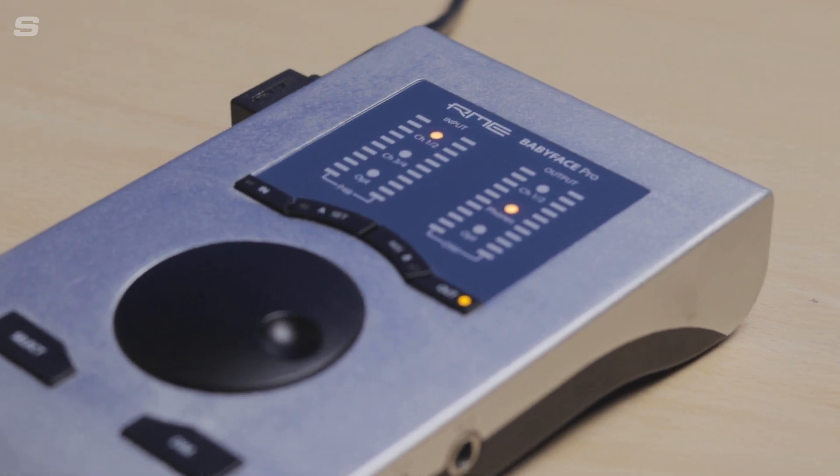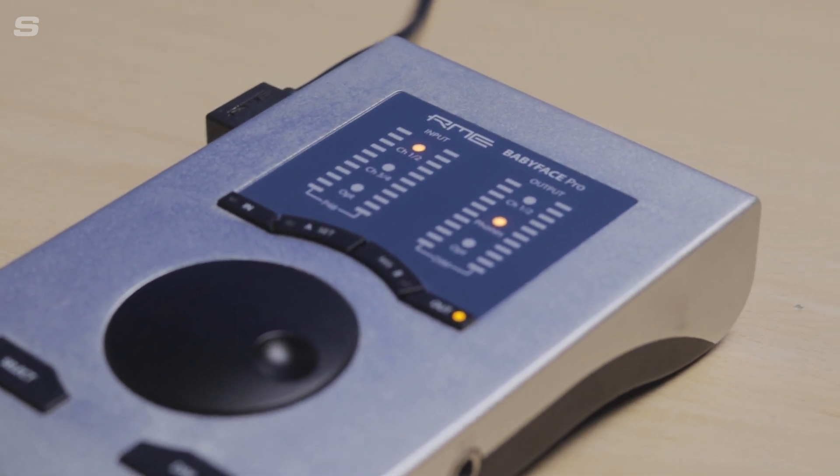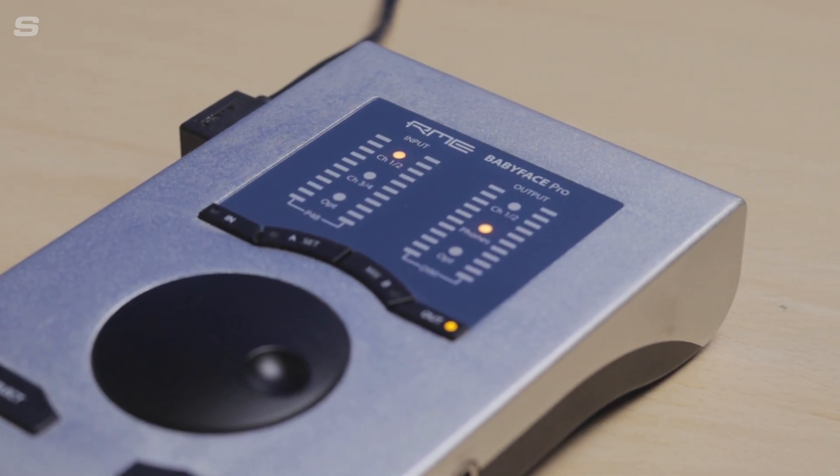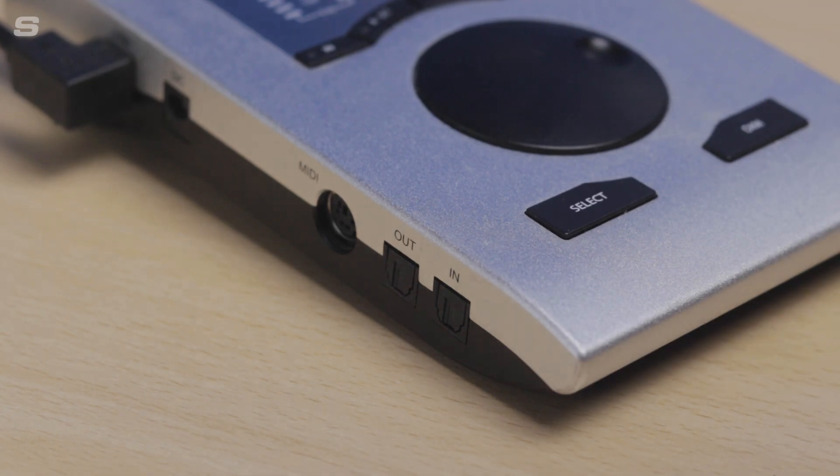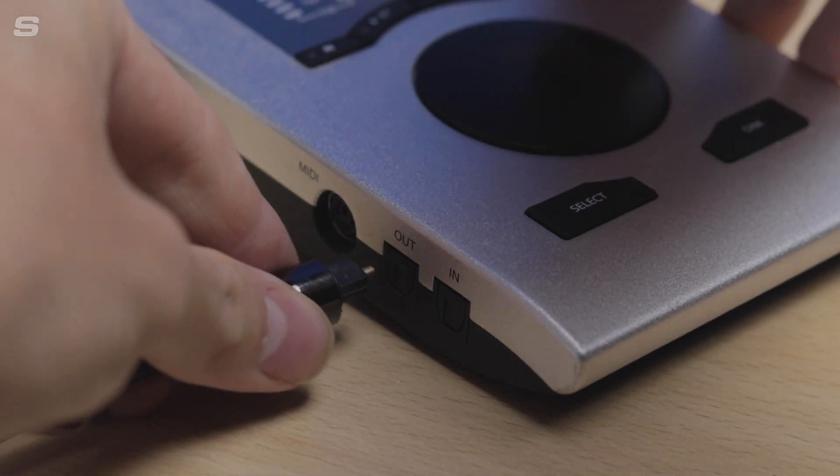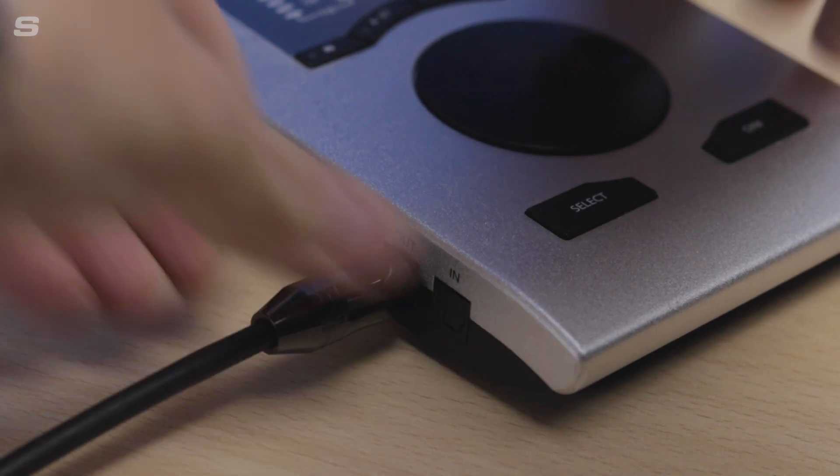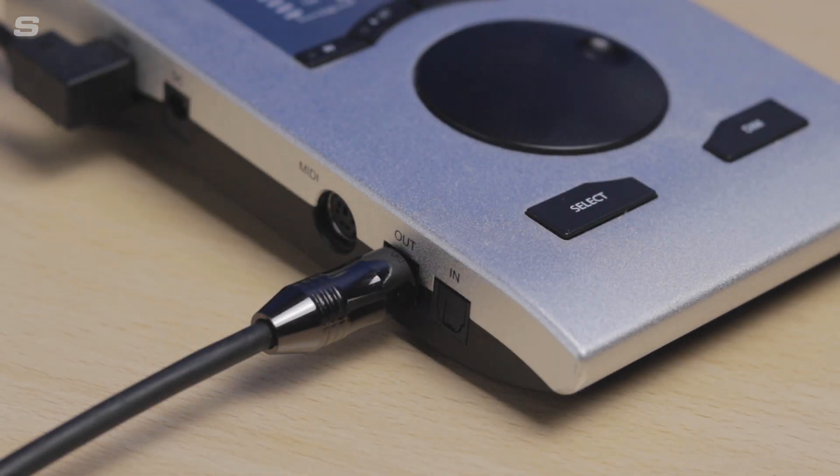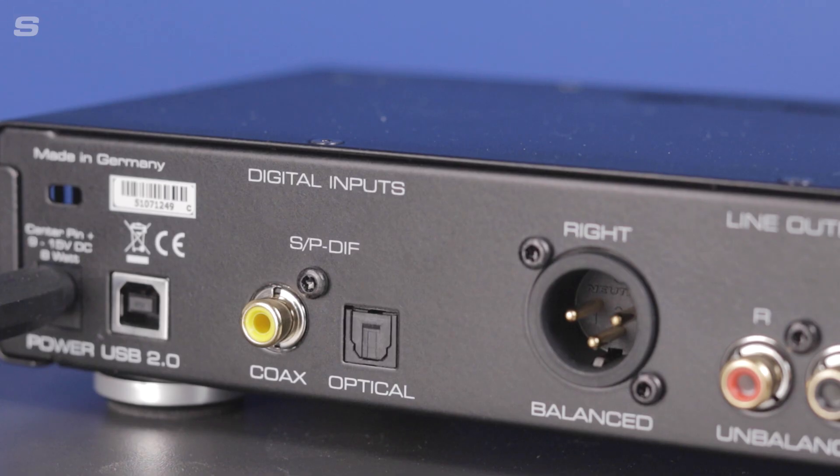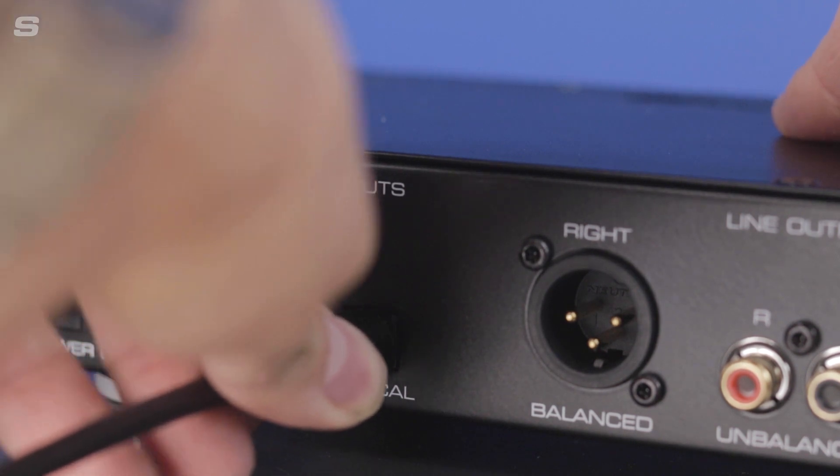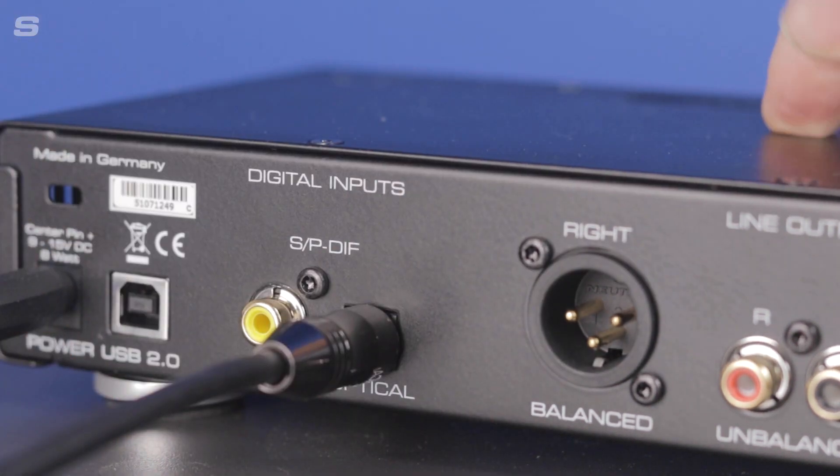So to connect the two devices, I'm simply going to take the optical Toslink cable and I'm going to take it from the ADAT output of my Babyface Pro and connect this to the optical input of the ADI-2 DAC.